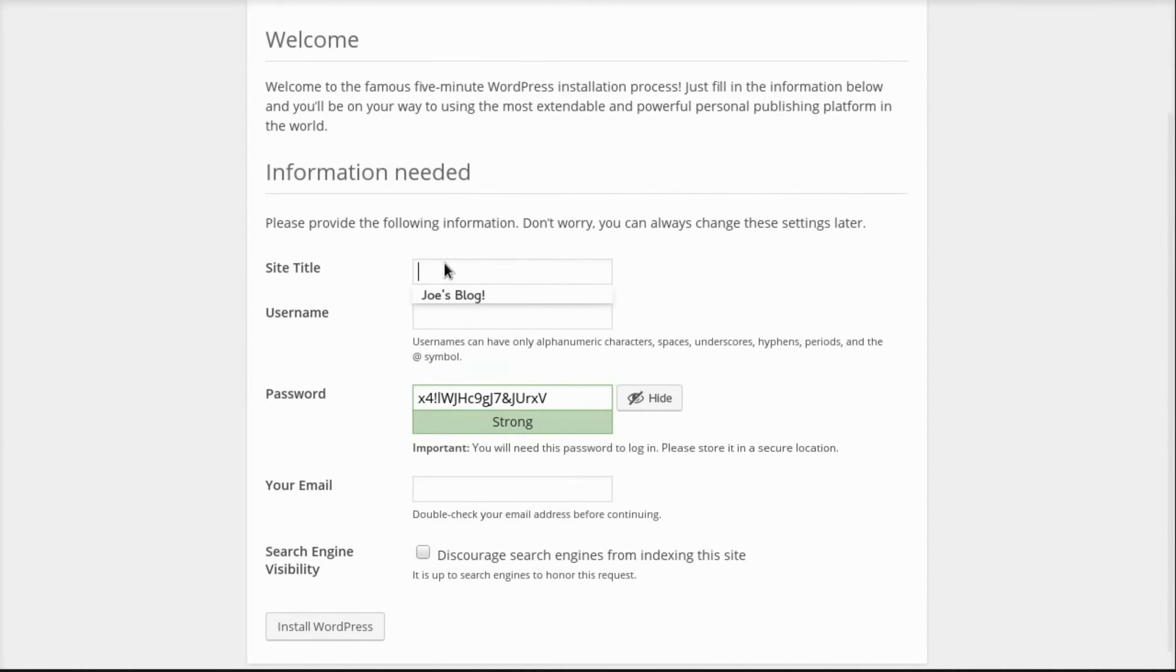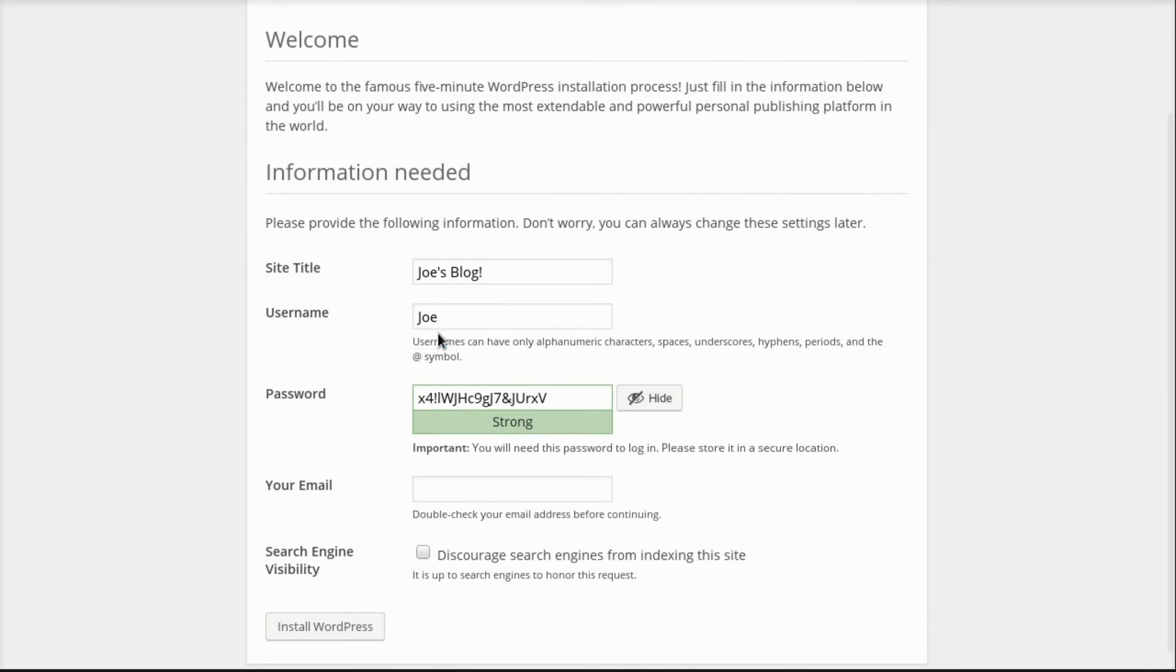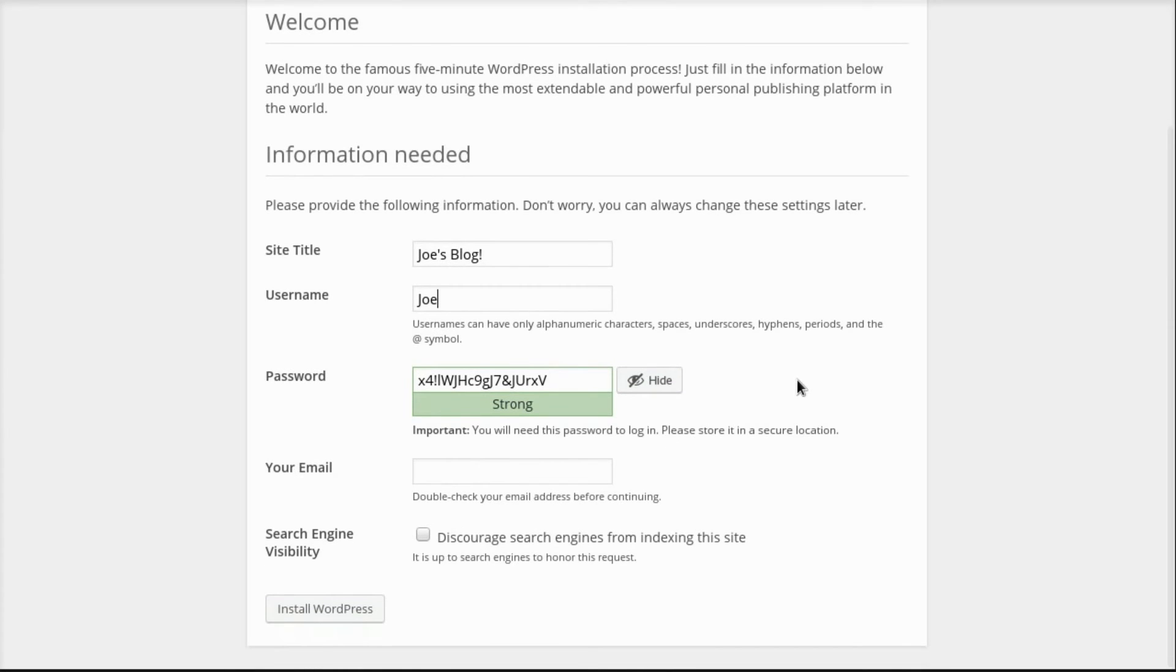And so to finish my installation, I fill in a site title, give it a username. This will be the administrative user for the WordPress blog. And then there's a password that's already generated. I could fill in something else if I wanted to. And then I fill in an email address.